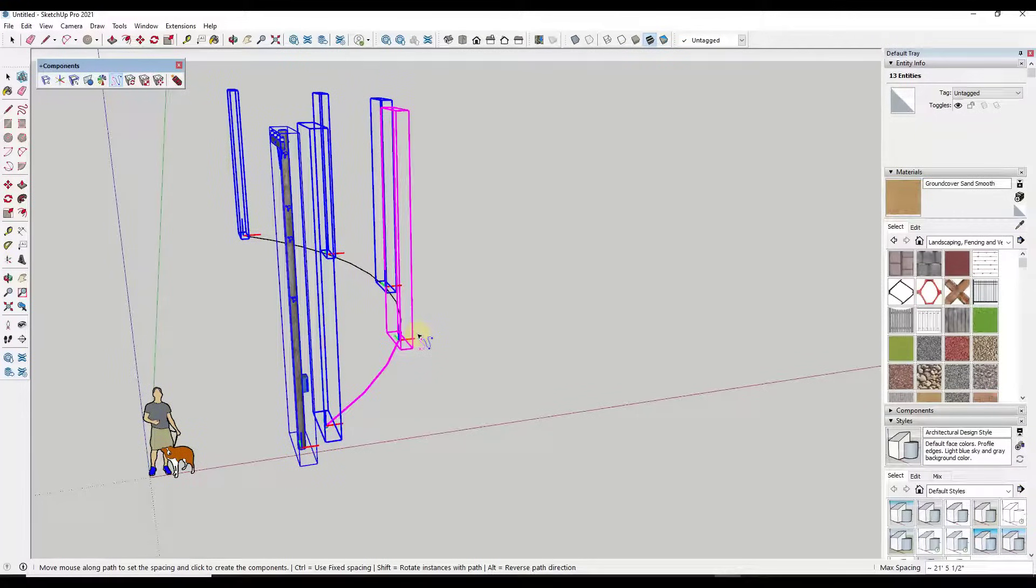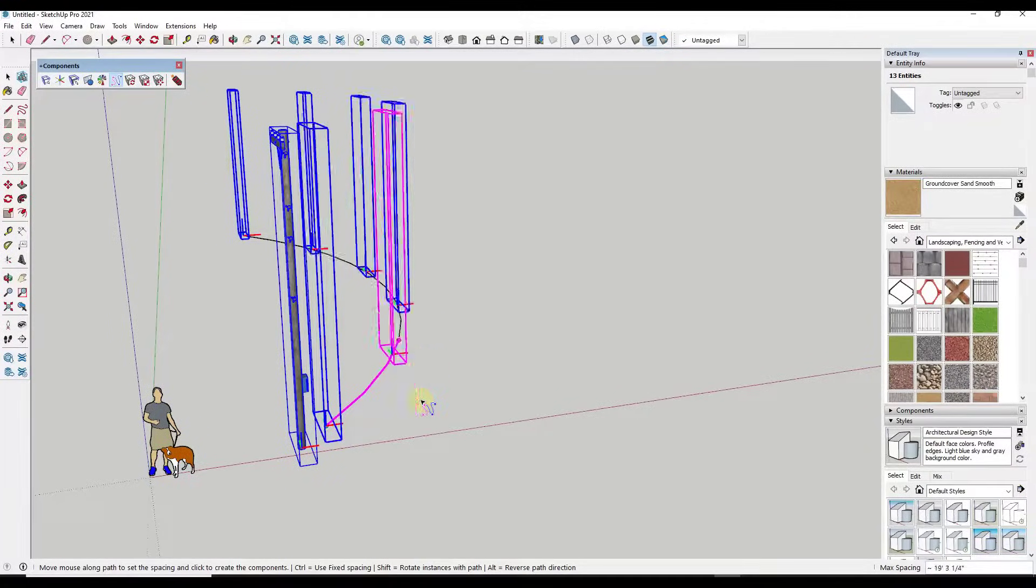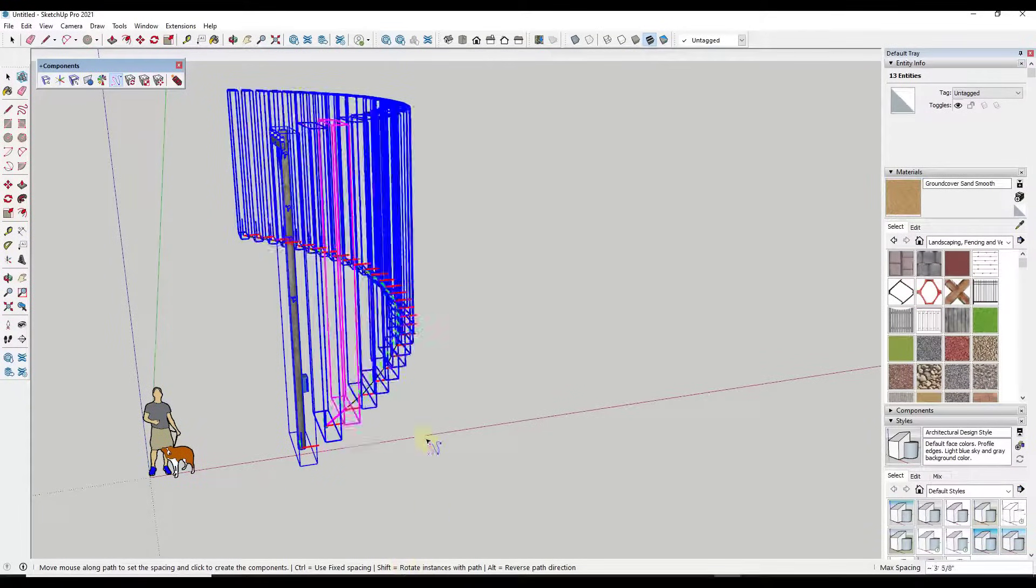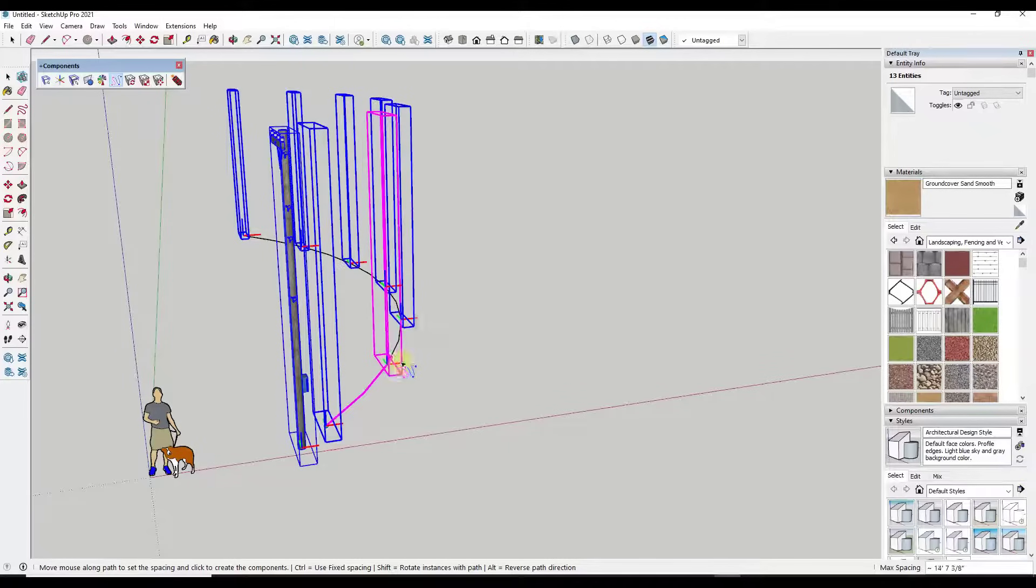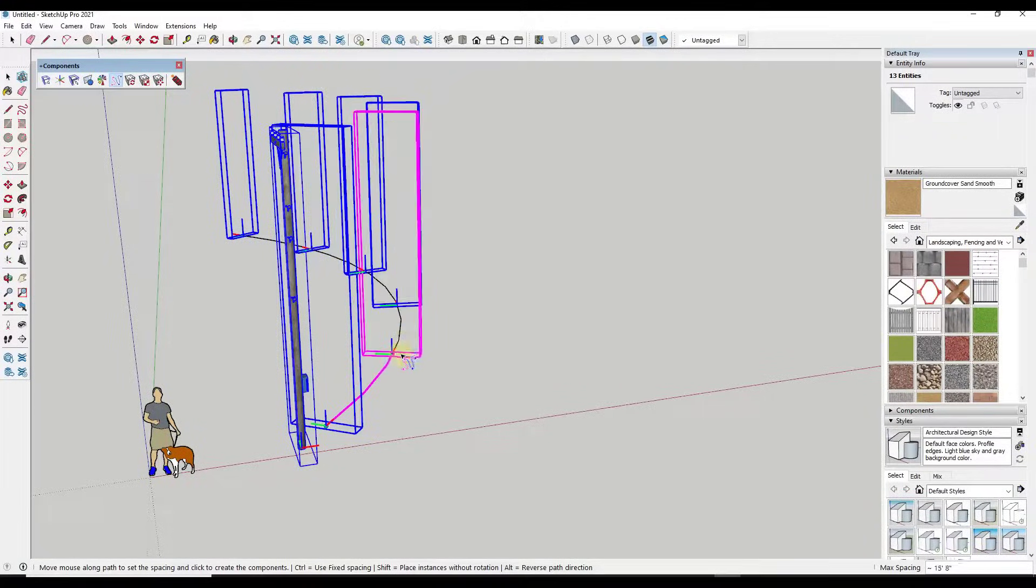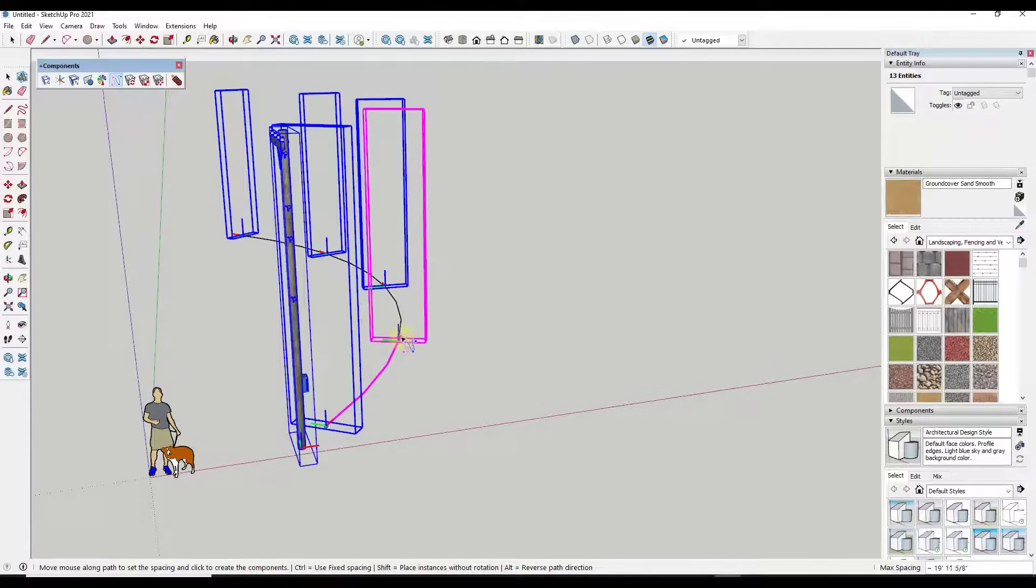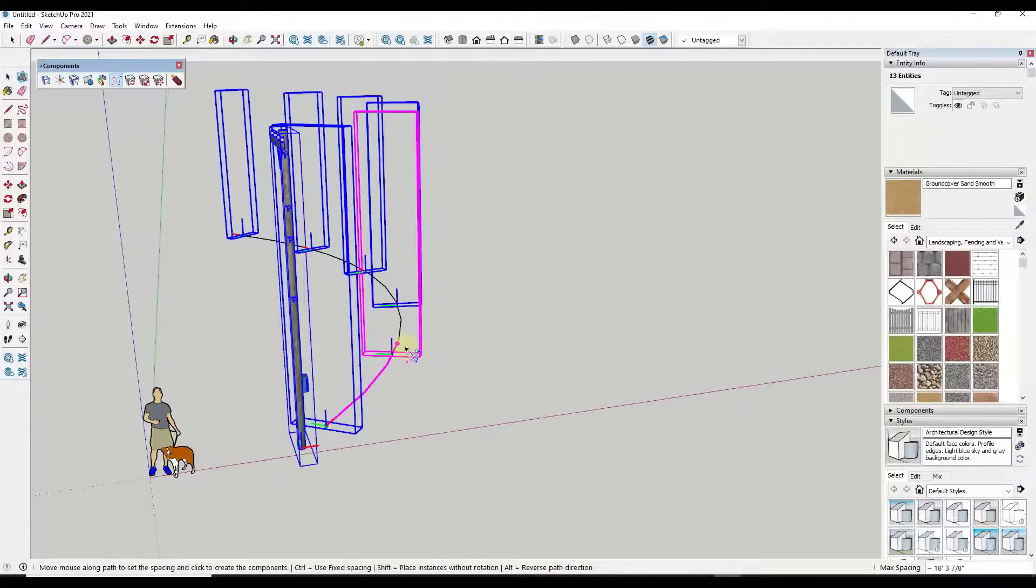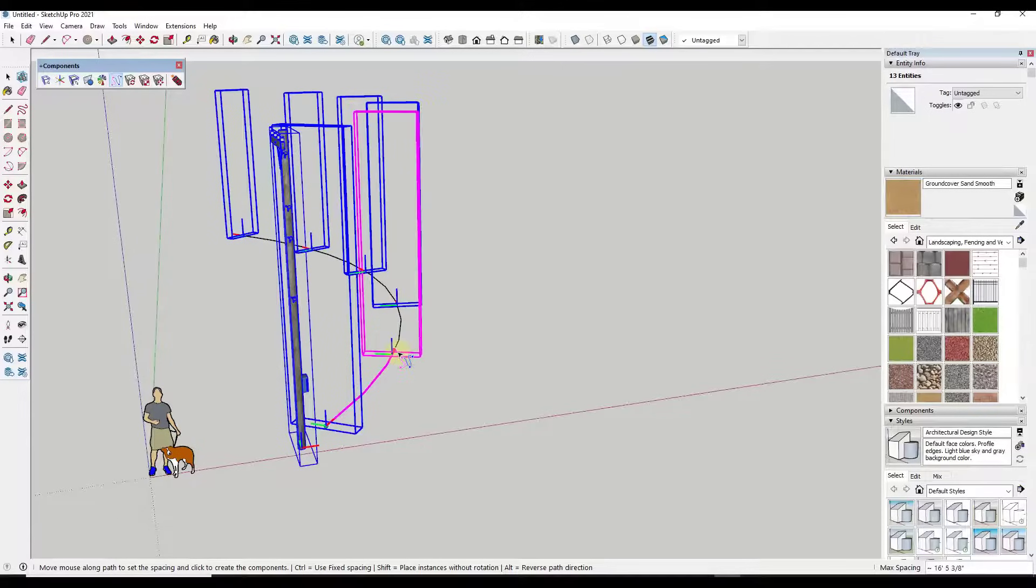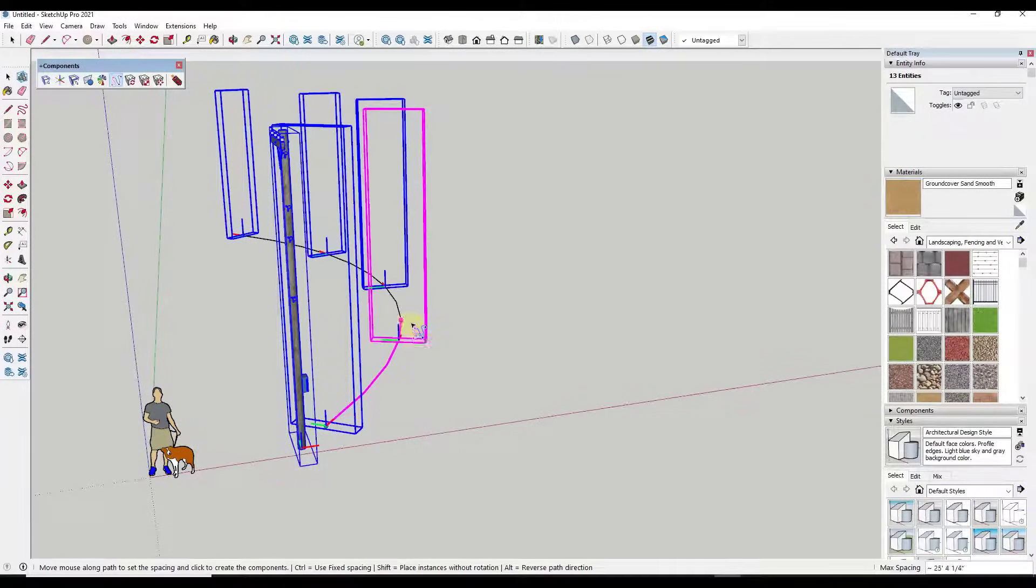But then notice how down below there's an option for shift equals rotate instances with path. Well, if I tap shift, notice how what that does is that takes the red axis of this object and it places it aligned with the path right here.